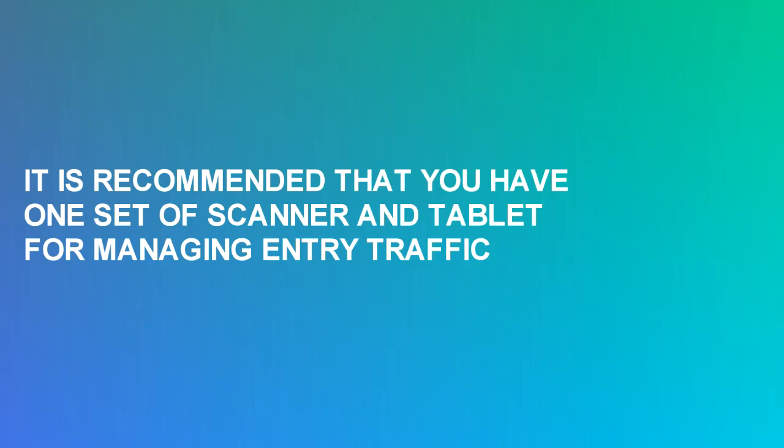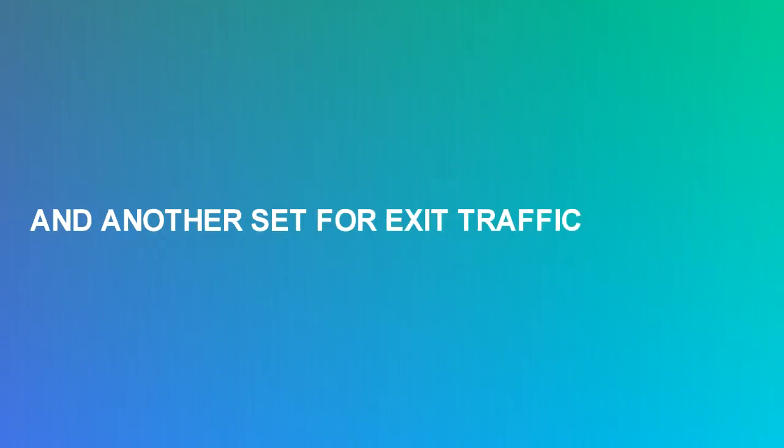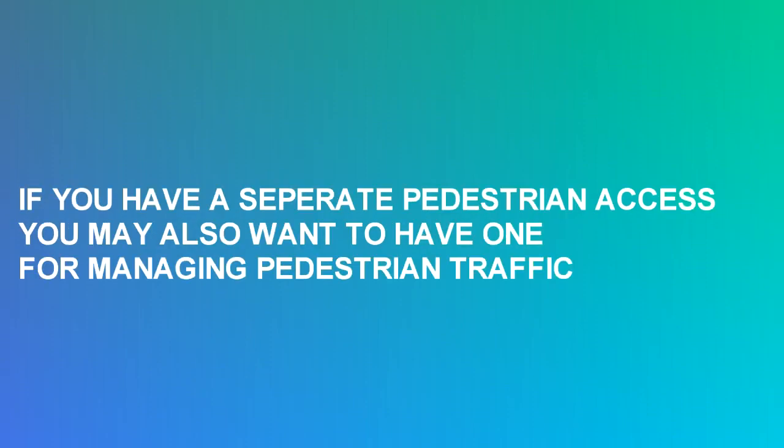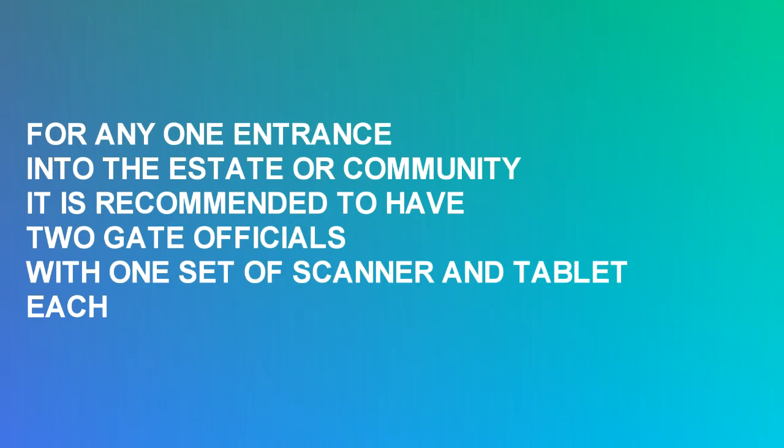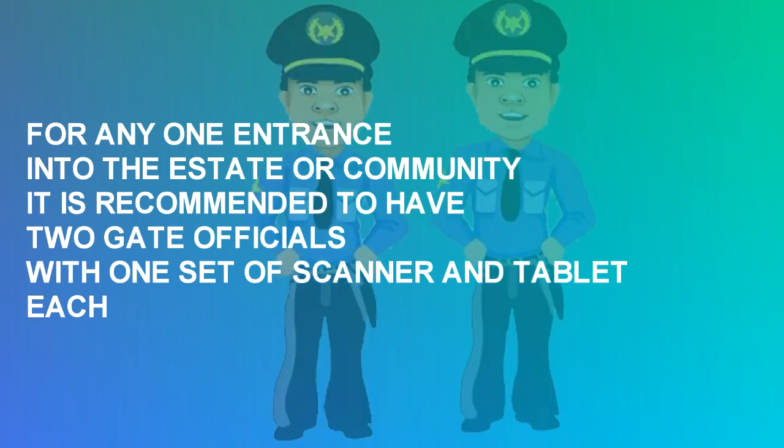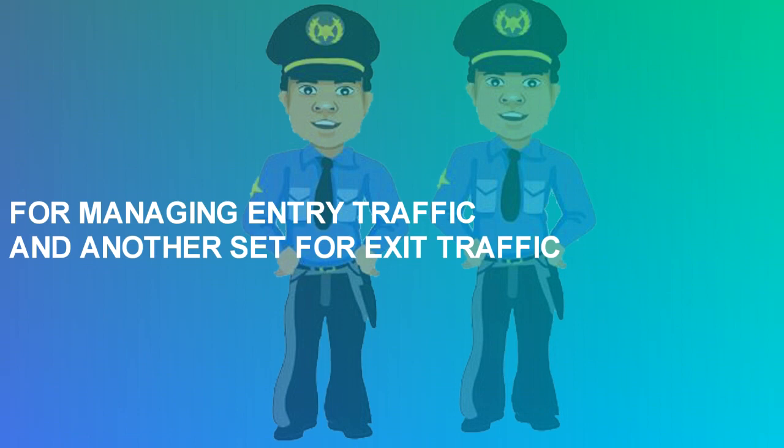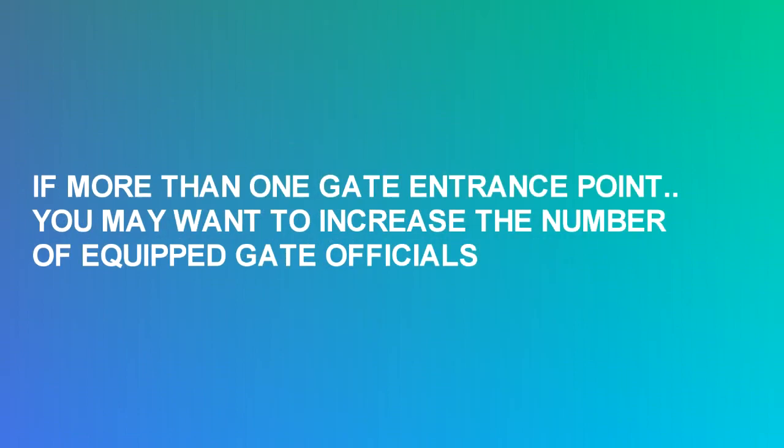It is recommended that you have one set of scanner and tablet for managing entry traffic and another set for exit traffic. If you have a separate pedestrian access, you may also want to have one for managing pedestrian traffic. For any one entrance into the estate or community, it is recommended to have two gate officials with one set of scanner and tablets each for managing entry traffic and another set for exit traffic. If more than one gate entrance point, you may want to increase the number of equipped gate officials.